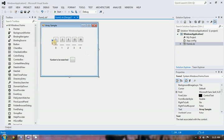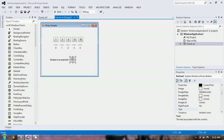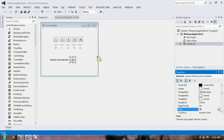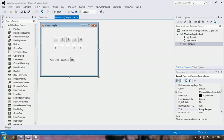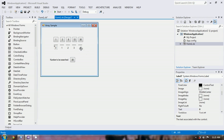Our array is now sorted ascendingly. And now we can declare our number to be searched — for example, 30. So 30 will be compared to the middle element of our array. In getting the middle element of our array, we use a starting index and ending index.